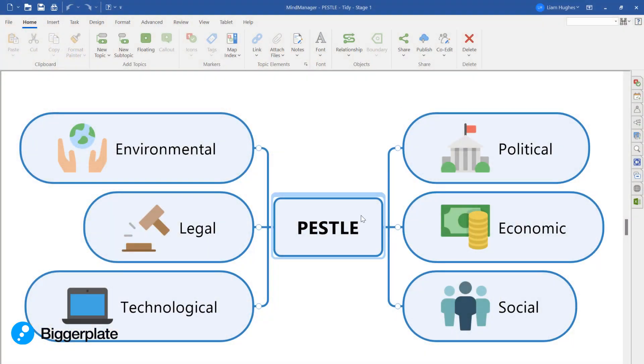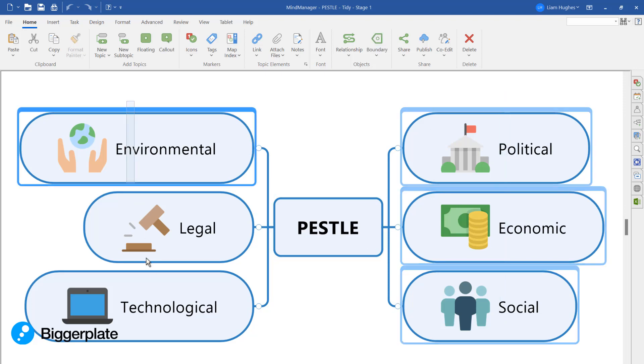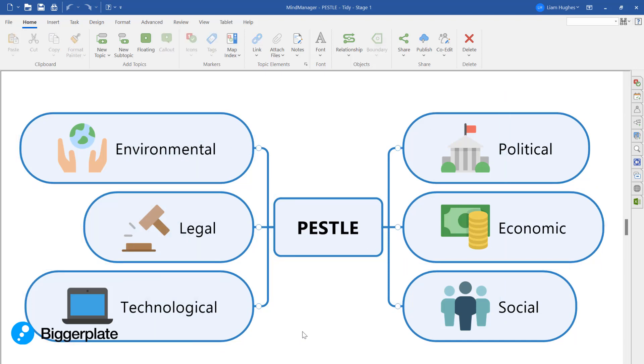Here's a PESTLE analysis mind map that I've created using just the default settings in Mind Manager. This is before I've done any of my tidying up.